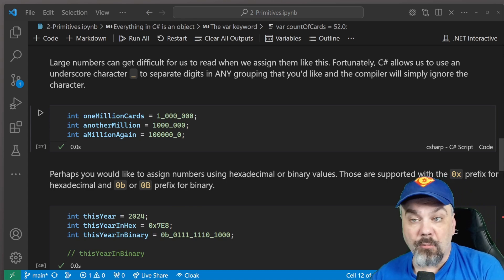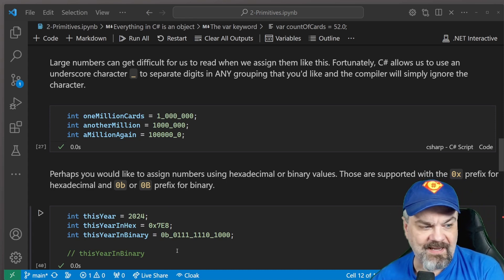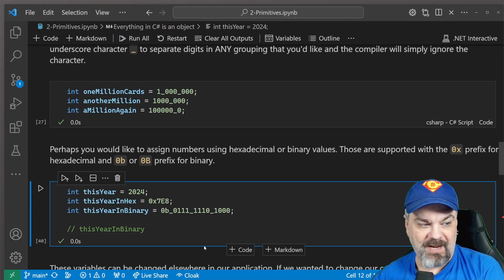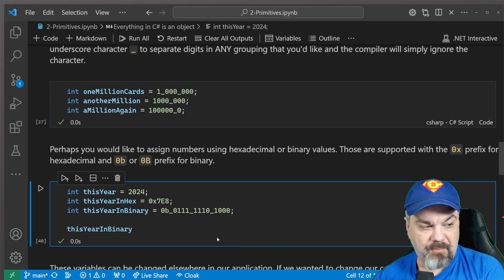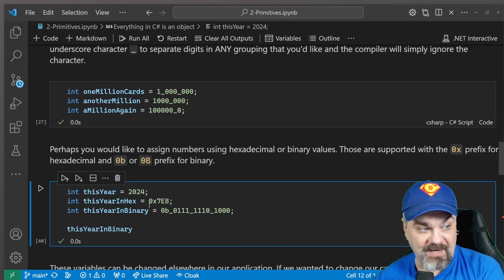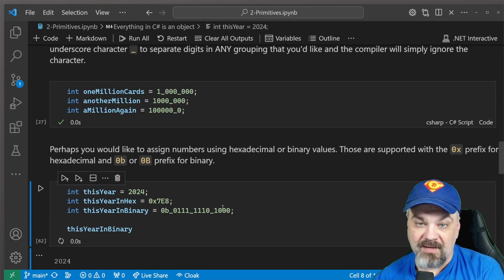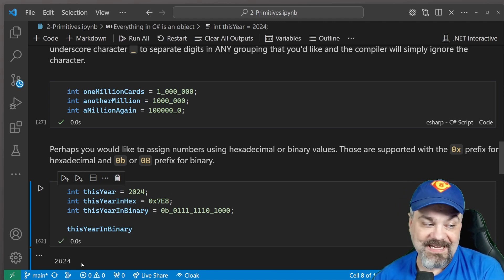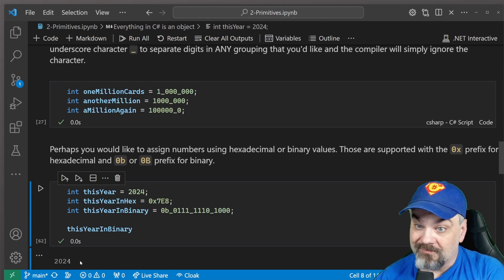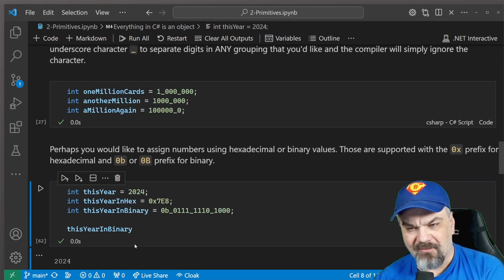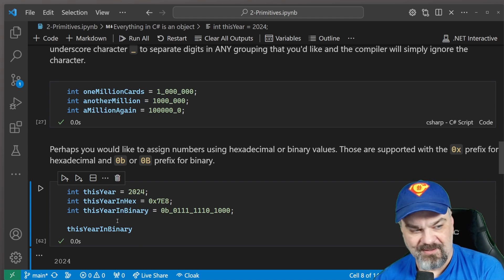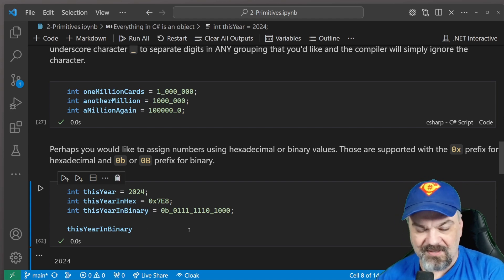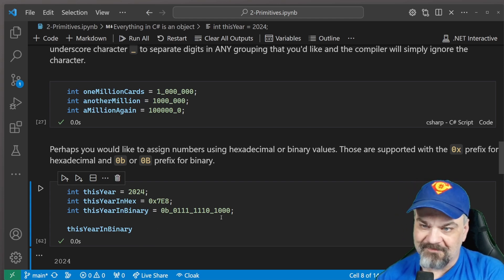And I can output that value. I can take a look at it here inside my notebook by just putting that value on a line by itself and clicking the play button here. And it shows that this year in binary, it's actually stored the value 2024. Cool. Tinker around with that. See what else you can do looking at that and playing with some of these values and what it outputs there.